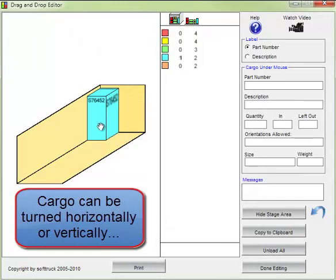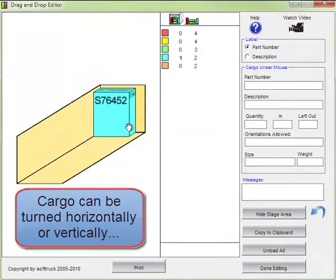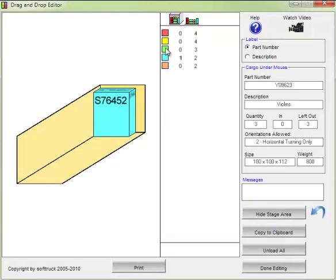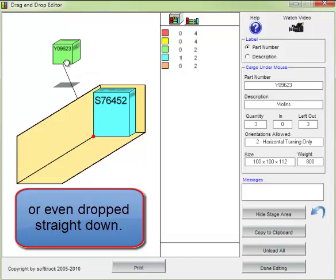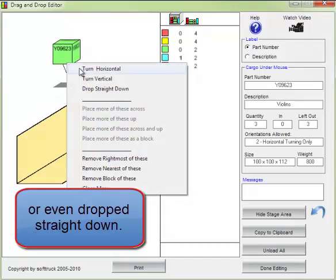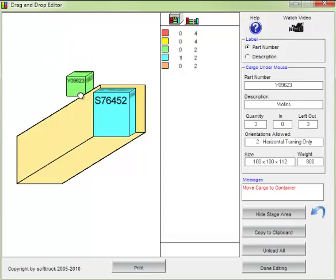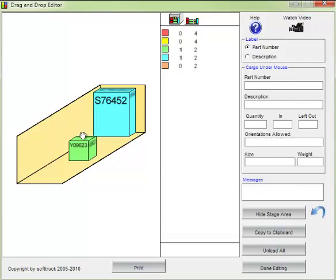Cargo can be turned horizontally or vertically by right-clicking with the mouse on the cargo to see the options. Cargo can even be dropped straight down. When I move the cargo over the bed of the truck or container, the connector line shows exactly where it will fall.